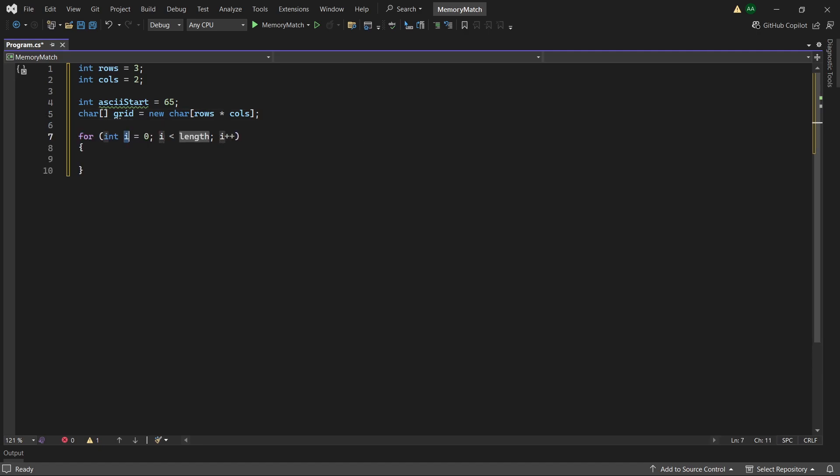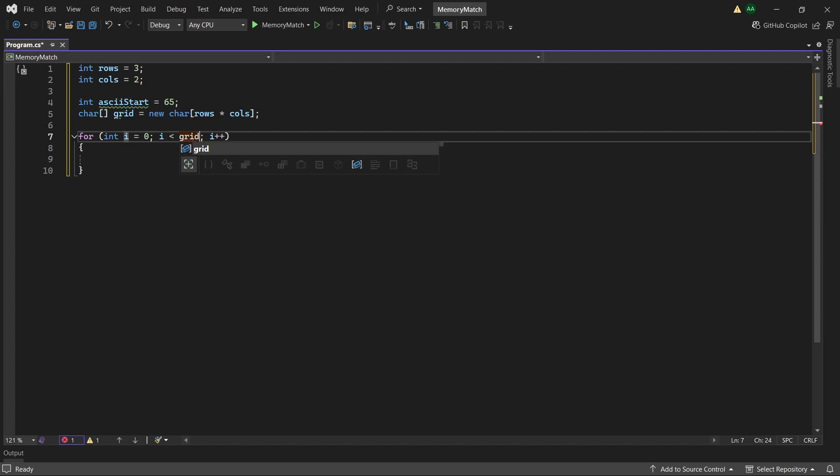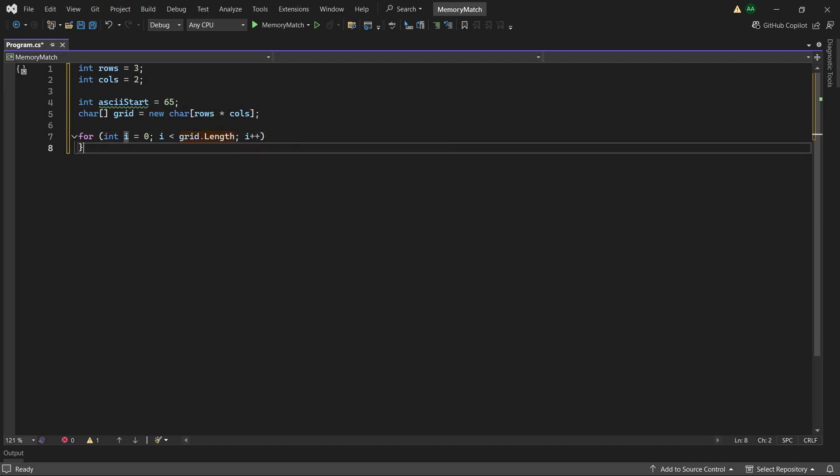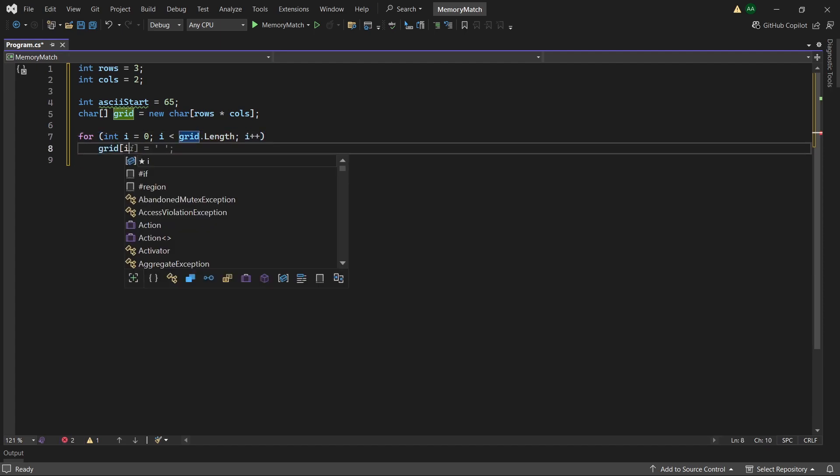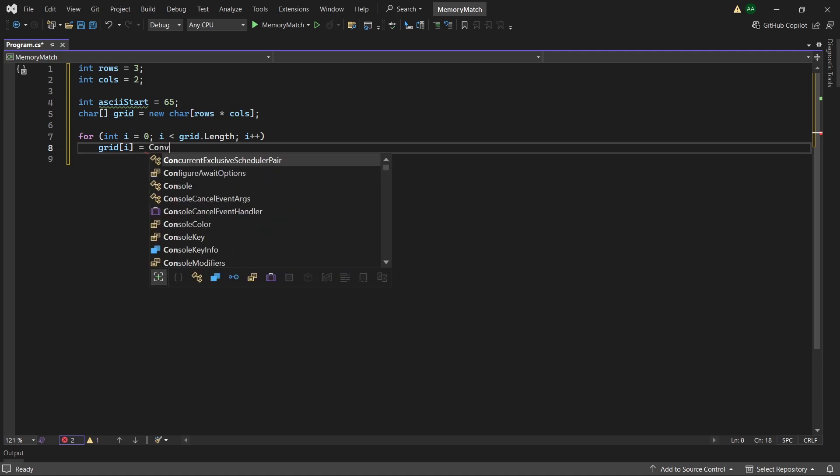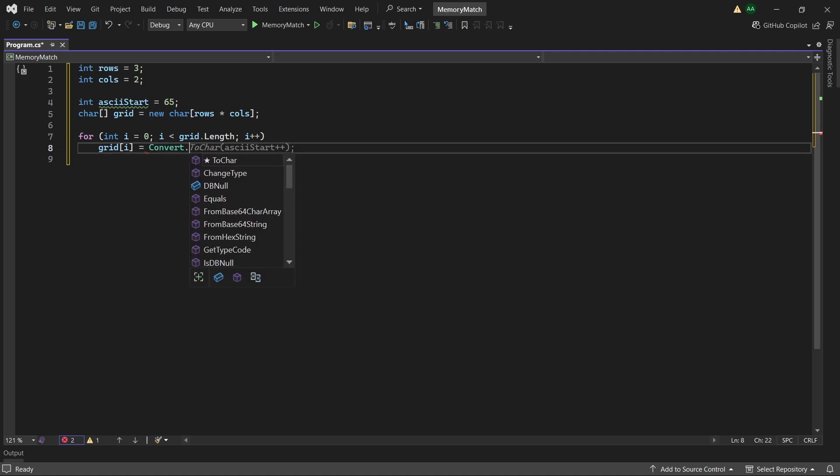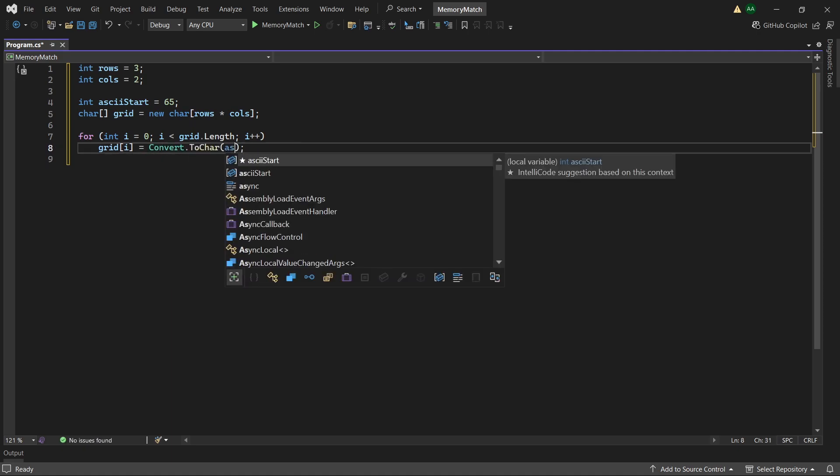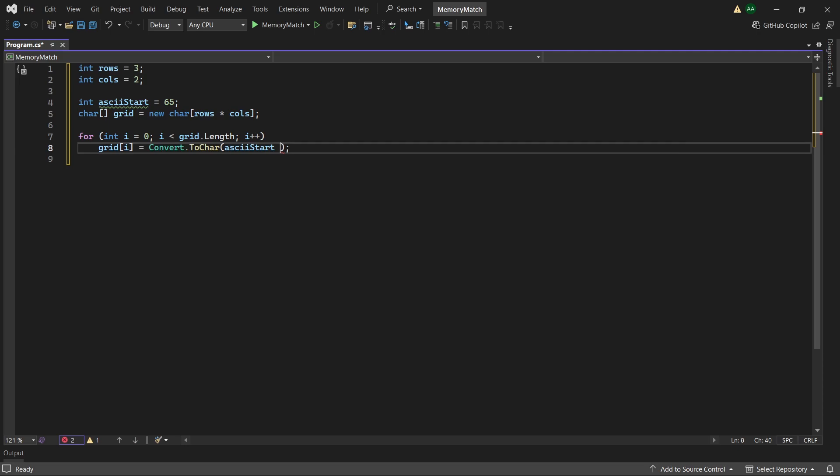So for int i and it will loop until the length of our grid array. And here we will assign grid of i. And we will set grid of i to convert dot ToChar ASCII start plus i divided by 2.